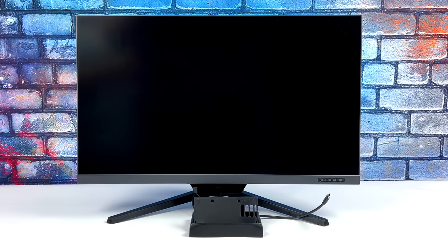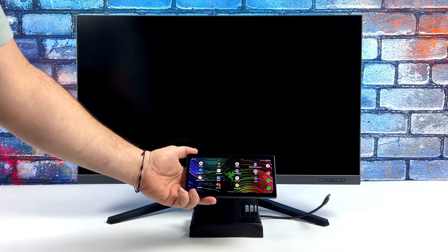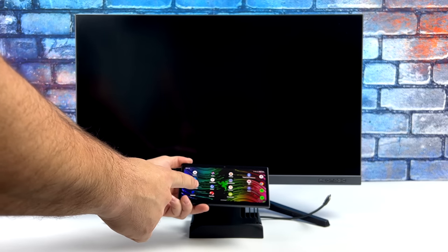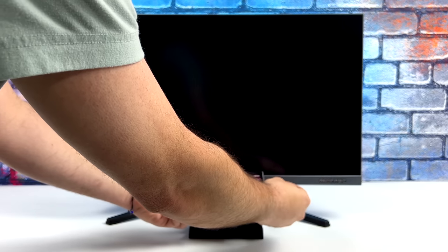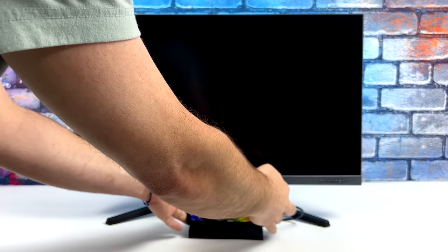Hey what's going on everybody, it's ETA Prime back here again. Chances are if you're watching this video you already know what the Razer Edge is, but if not, just a quick refresher. Recently, Razer released a handheld gaming device powered by Android.